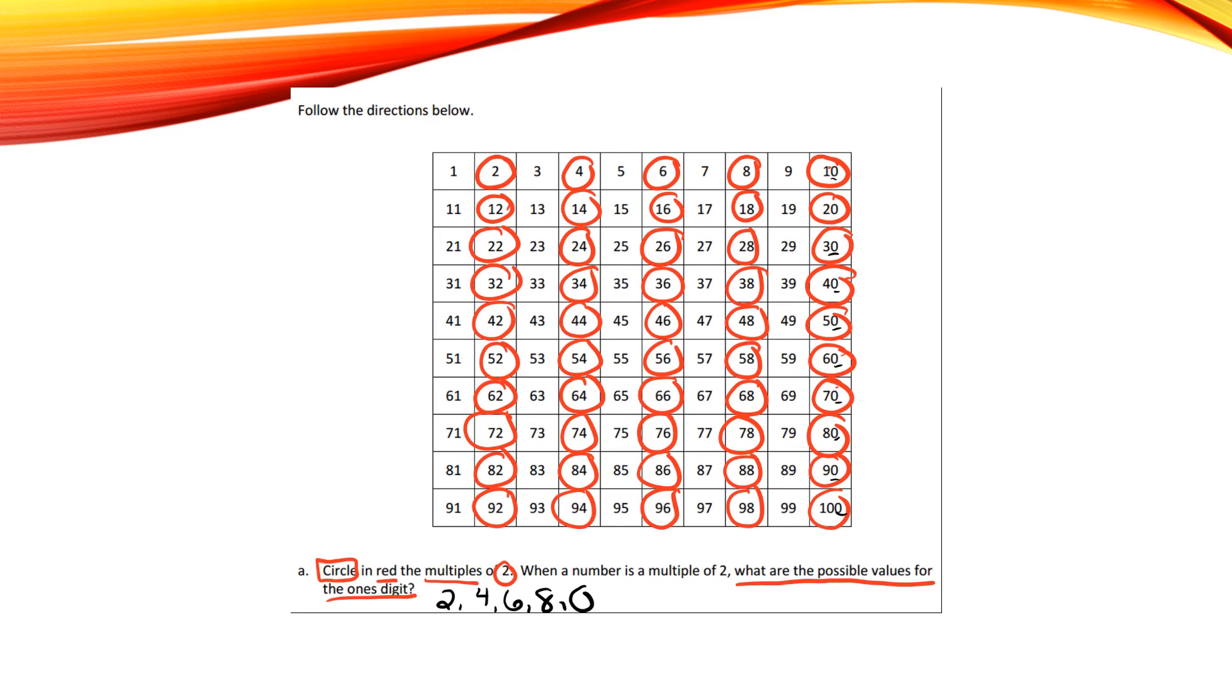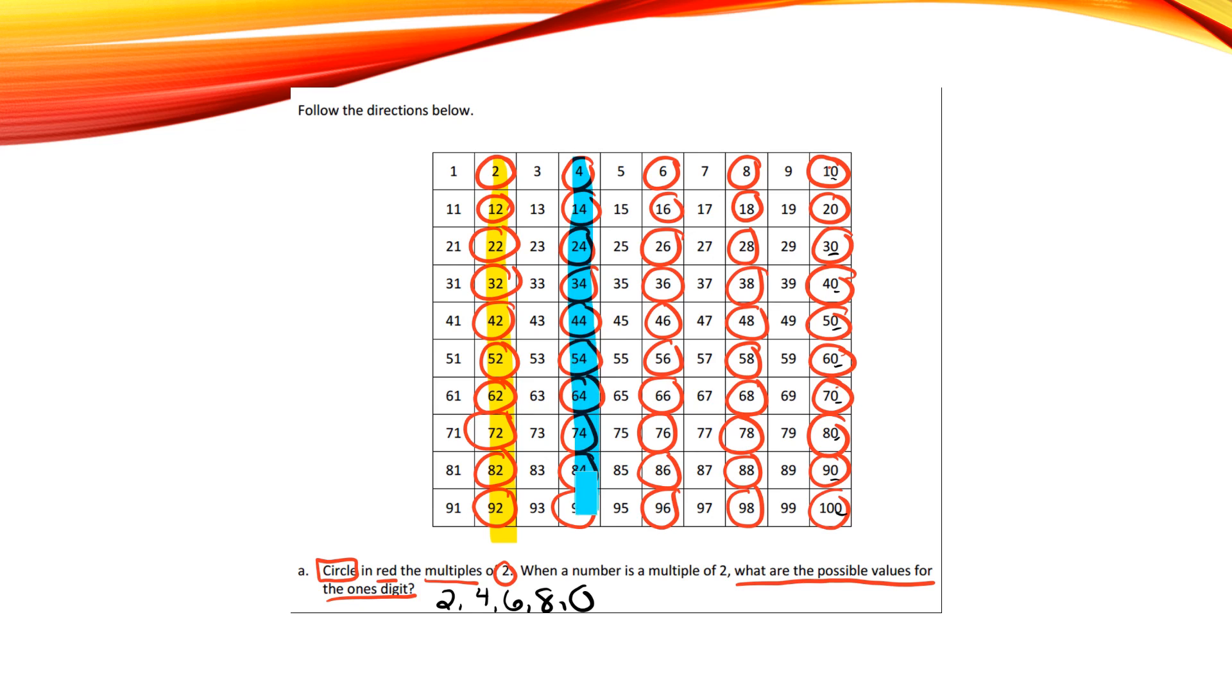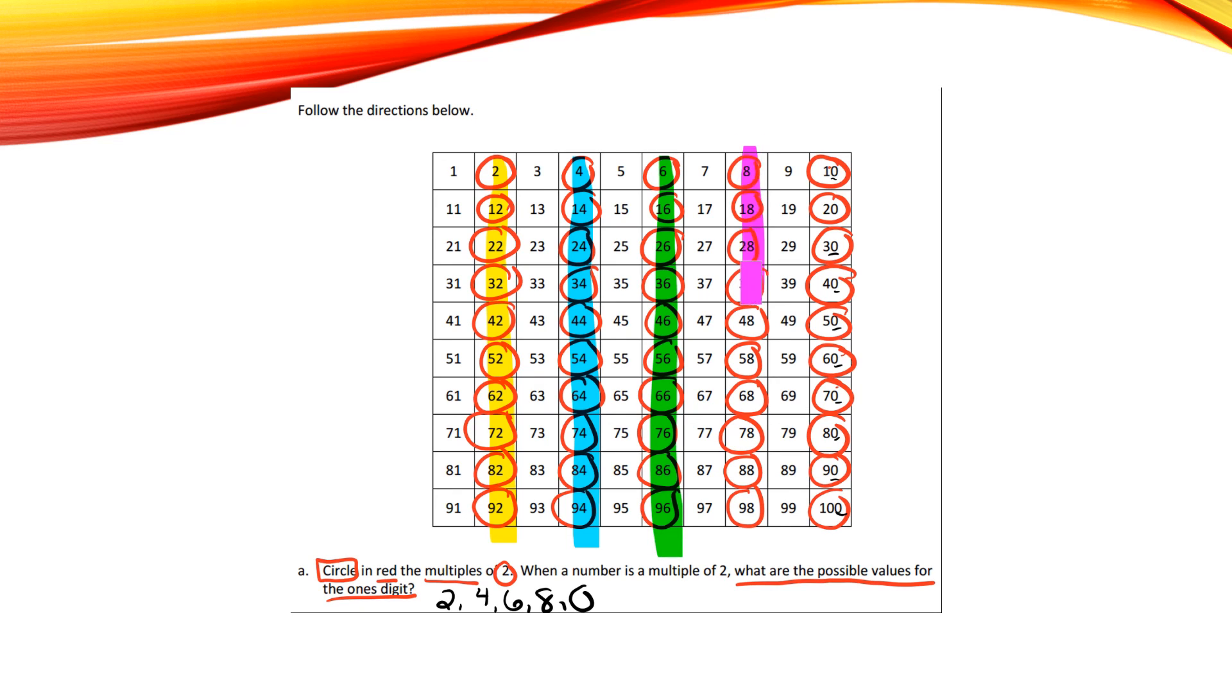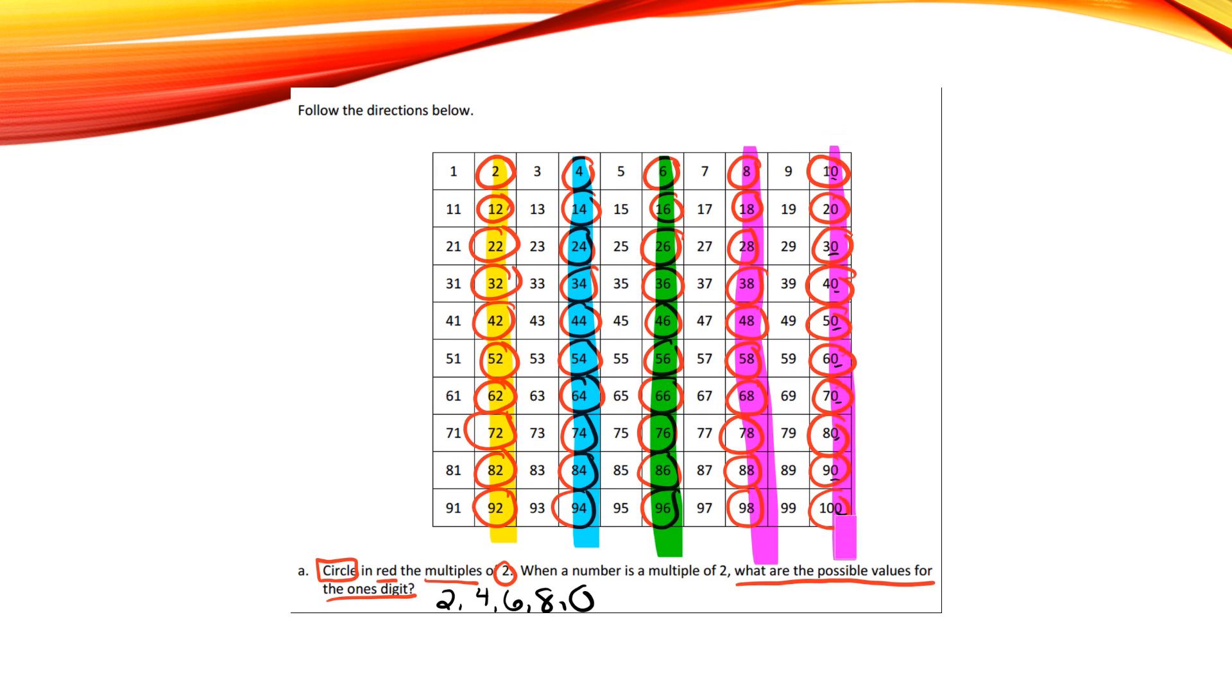So if I go through my columns, this column all has the ones place as a 2, this column all has the ones place as a 4, in this column the ones place as a 6, in this column the ones place as an 8, and in the last column the ones place as a 0. So again, the possible values for the ones digit is 2, 4, 6, 8, and 0.